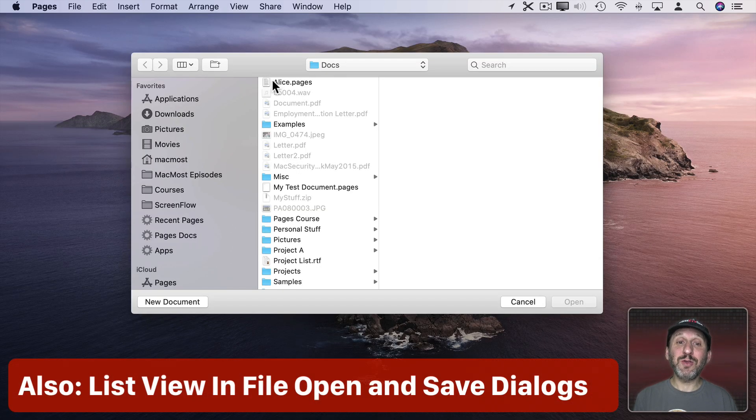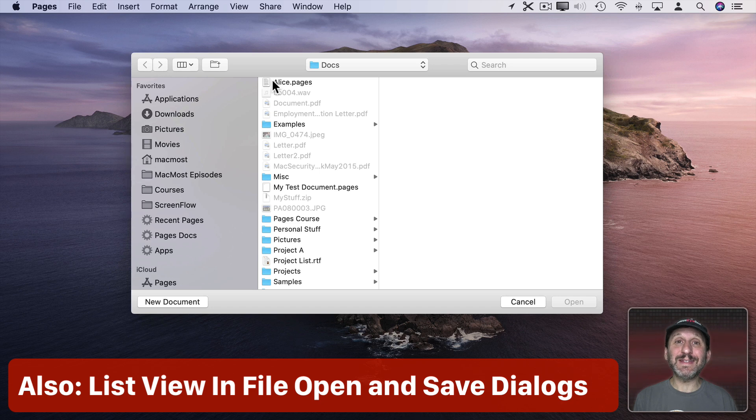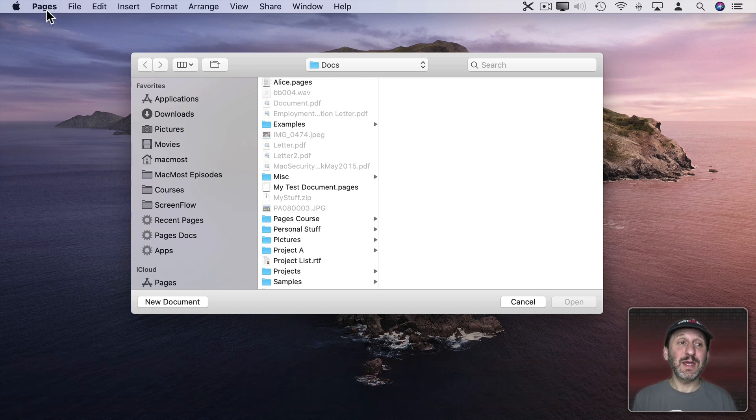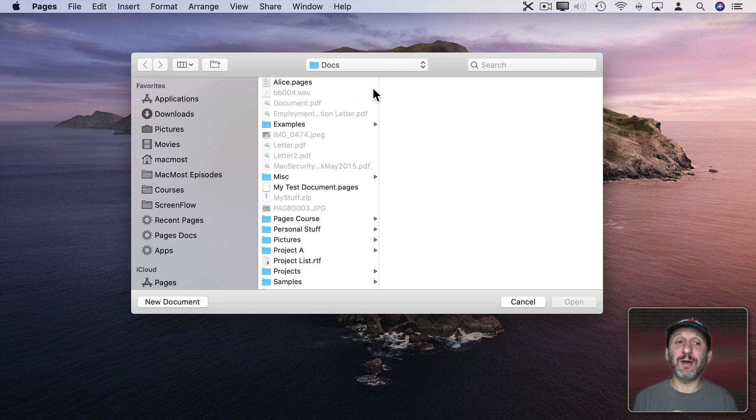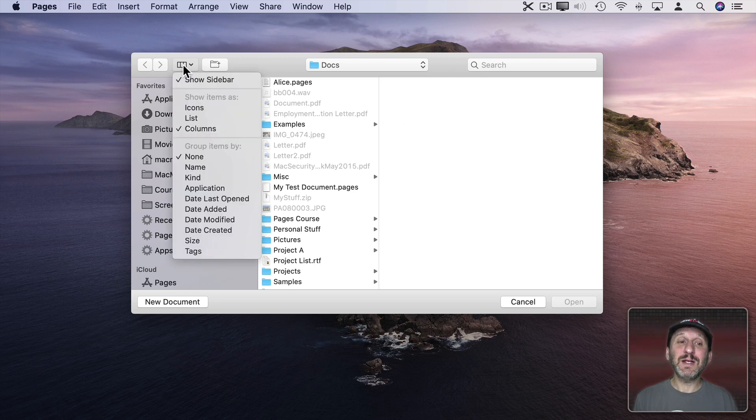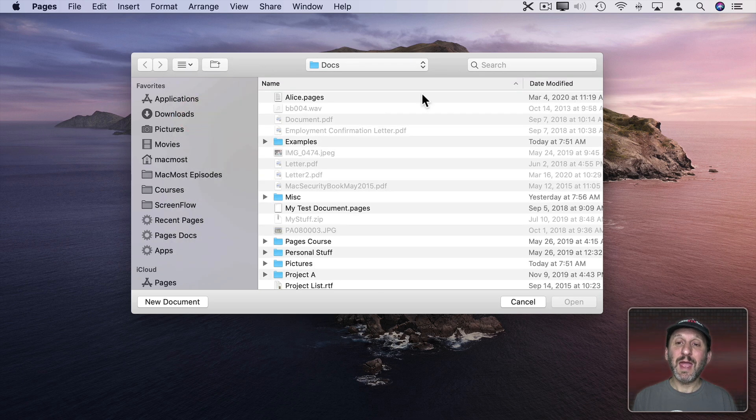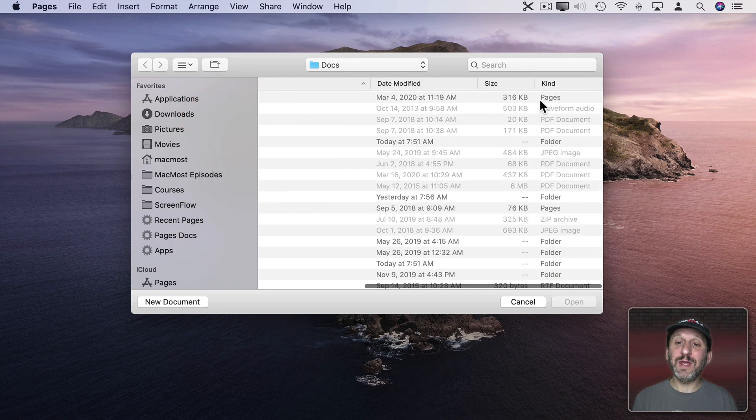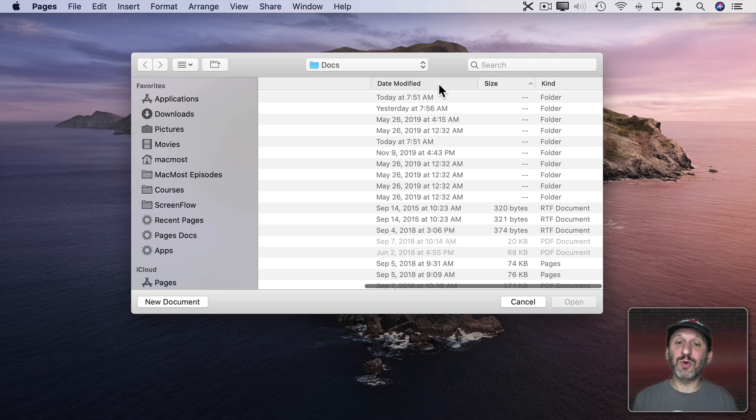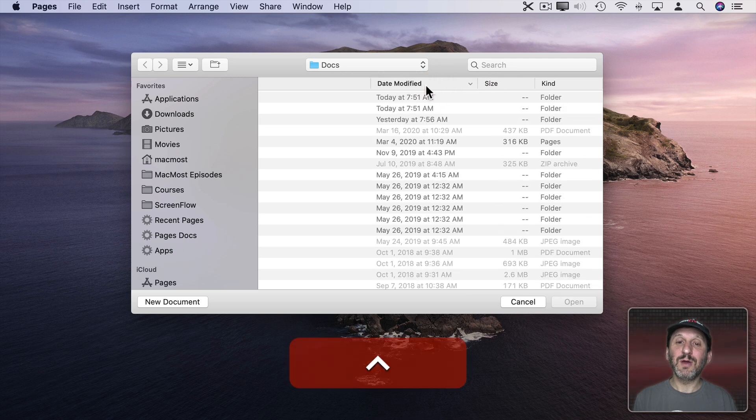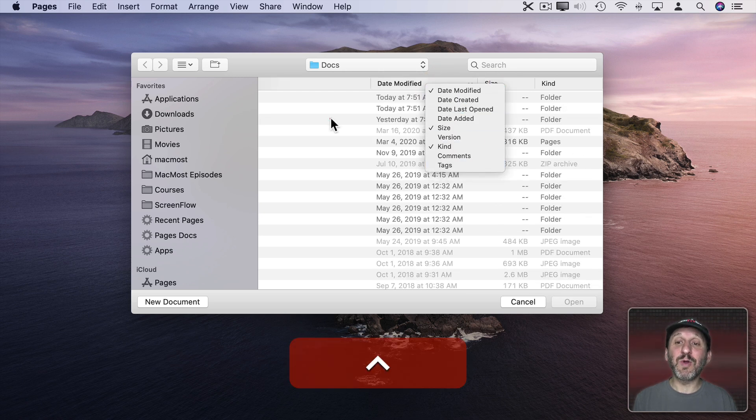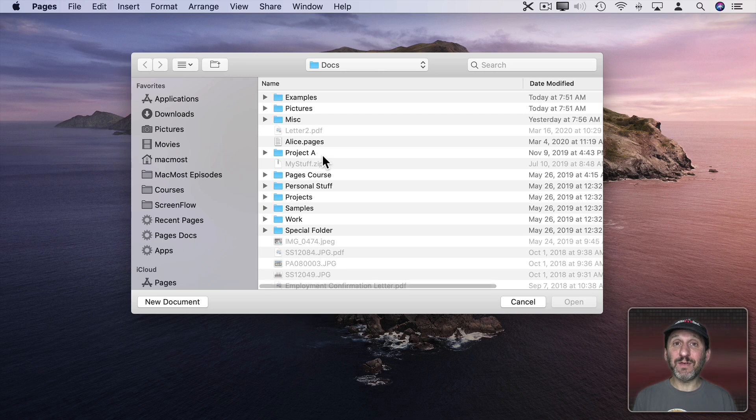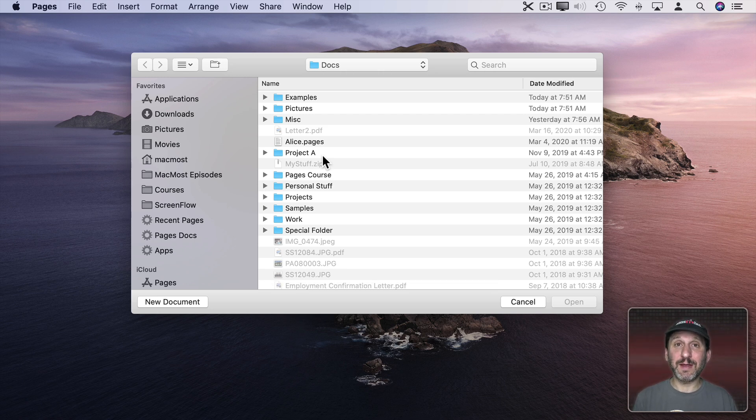One last thing I want to show you is that when you go to Open and Save Dialog Boxes inside of Apps, in this case I'm in Pages here and I'm going to open a new file, by default you're going to see Column View. But you can click here and go to List View and then you've got Full List View here including the ability to sort and Control Click and Add and Remove Columns inside of Open and Save Dialogues in Apps on your Mac.